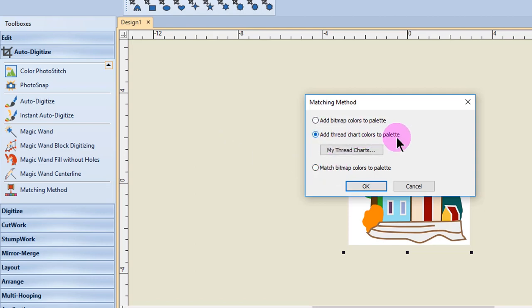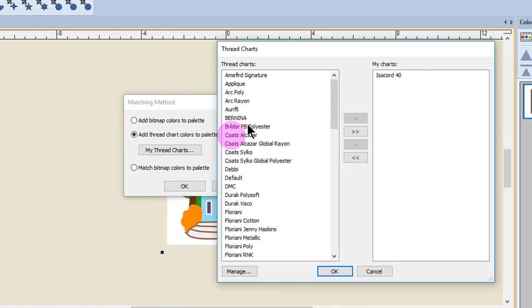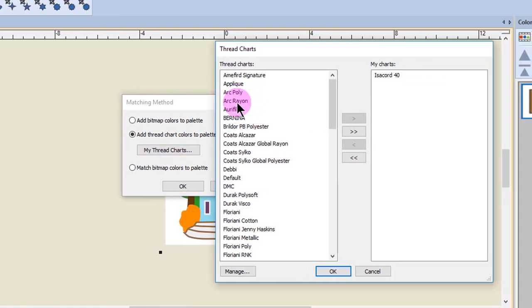Add thread colors to palette will let you select the brands of thread you wish to use for matching to the bitmap colors. Simply click on My Thread Charts and then choose the brand of thread that you wish to use.